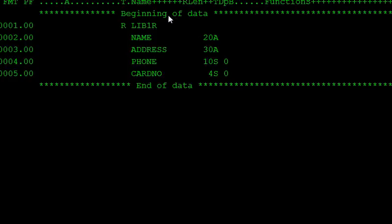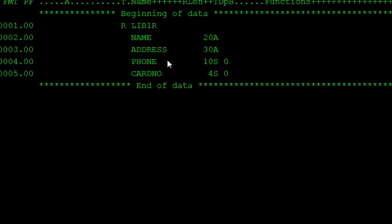So I will create one logical file and give some keys. For example, if you want to enter card numbers between 700 and 800, and the phone number is must. Address has some values like address A, address B, address C. So using some keywords, we create one logical file, and using that logical file, we insert data into this physical file.